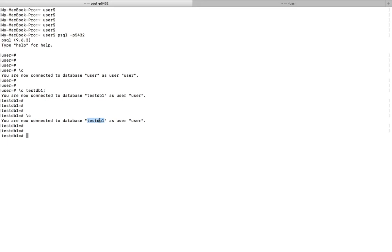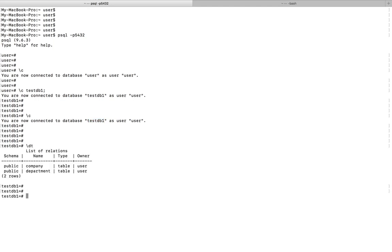Right now I am in database testDB1. Let me list all the tables in this database. For that you can use the command \dt. Right now in this database I have created two tables: company and department.